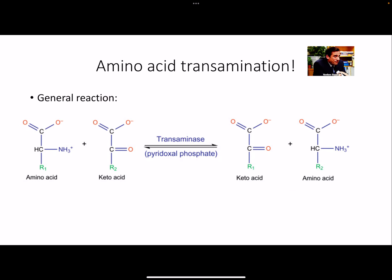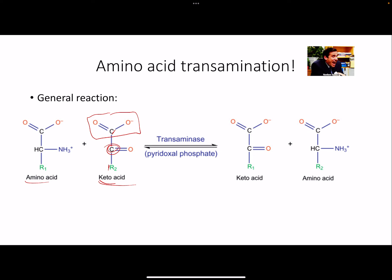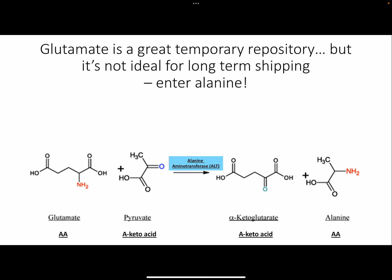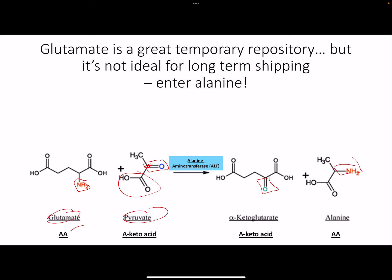Transamination reaction: in general, we take an amino acid and a ketoacid. A ketoacid has a carbonyl carbon with a carbon on each side - that's the keto part - and the alpha carbon is a carboxylic acid. We just swap: the amino acid becomes a ketoacid, and the ketoacid becomes an amino acid. Specifically, glutamate and pyruvate swap groups - glutamate becomes alpha-ketoglutarate, and pyruvate becomes alanine.